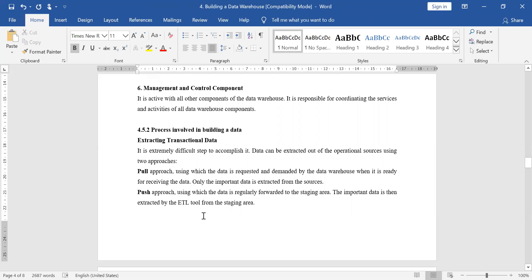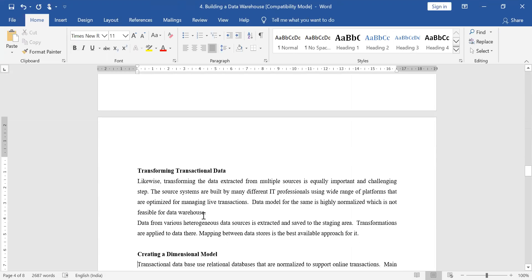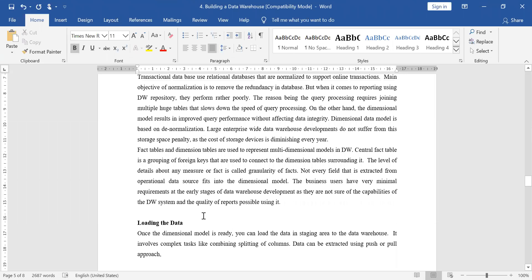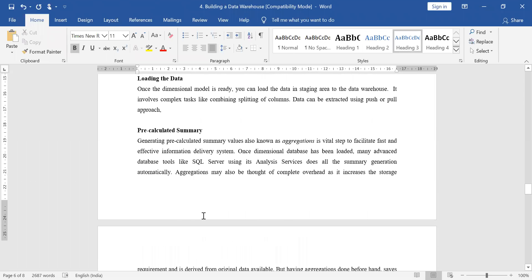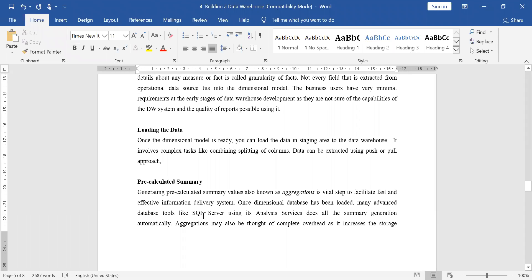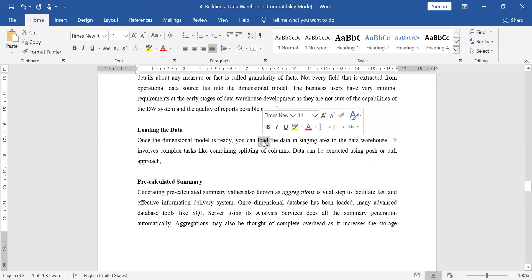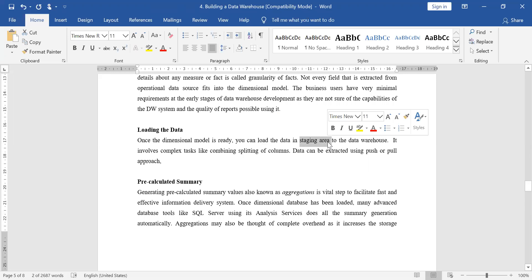So far in building a data warehouse we have covered: components of the data warehouse, and the processes involved — first extraction, then transformation, then creating the dimensional model. Next is loading the data. Once the dimensional model is ready and your data has been transformed, you are ready to load the data from the temporary staging area into the actual storage area.